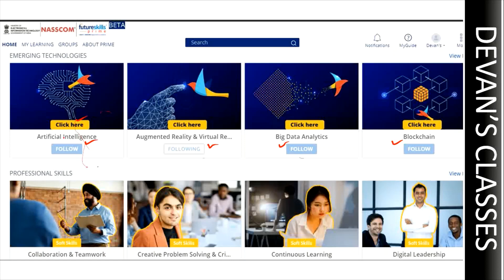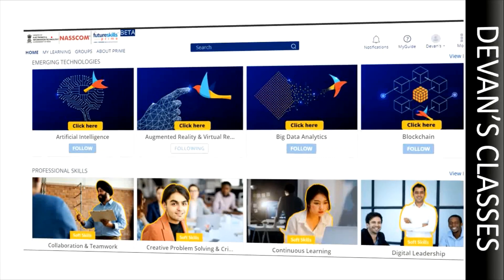Once your courses are enrolled, go to your profile and you will see an option called 'Content'. Alternatively, you can go to 'My Learning' and see what your content is. Meeru enroll ayyina courses anni 'Content' lo kanipistaayi and you can start learning from there.